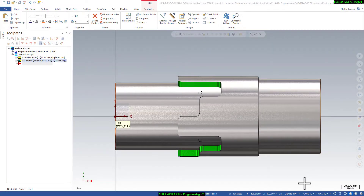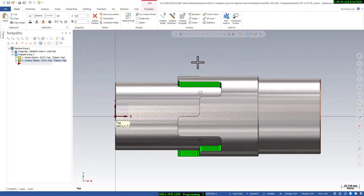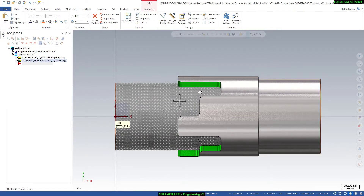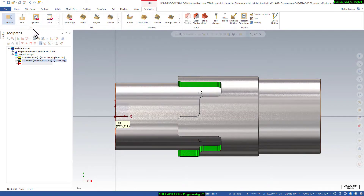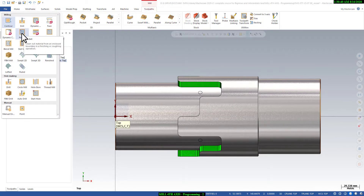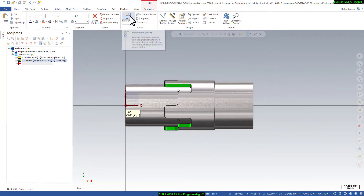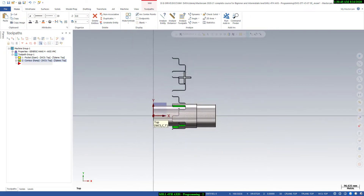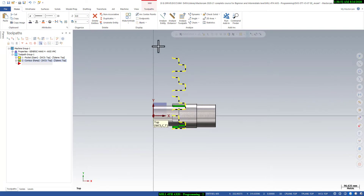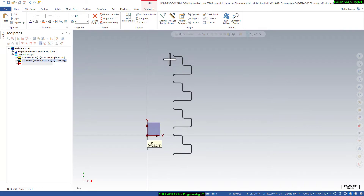Welcome back to the Mastercam 4th axis program session. In this session I will show you how we can create a bottom facing toolpath by using the 2D pocket program in Mastercam. We will open the 2D geometry - you can see all the geometry - and I will select here and say hide.